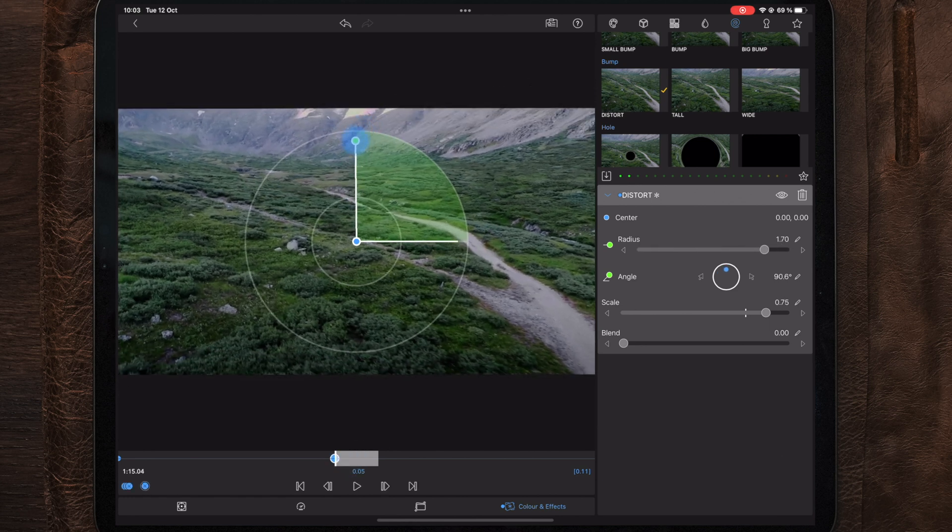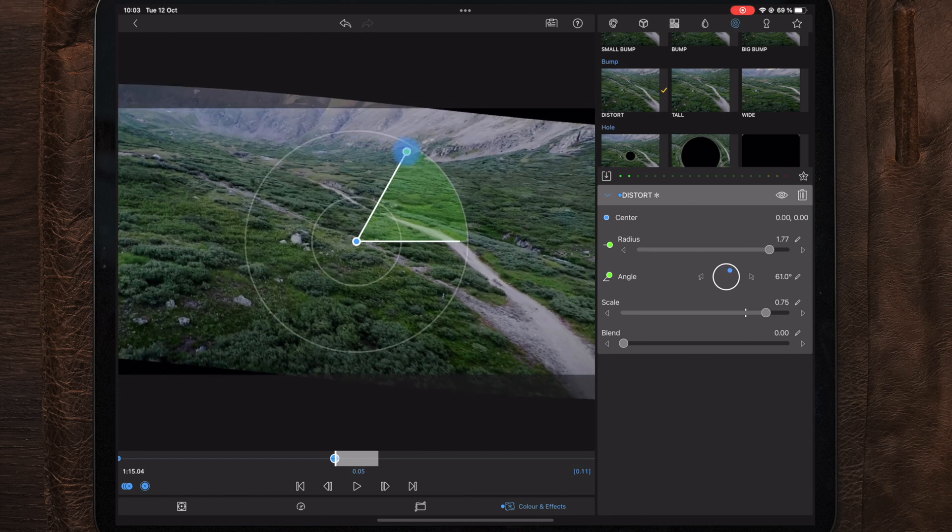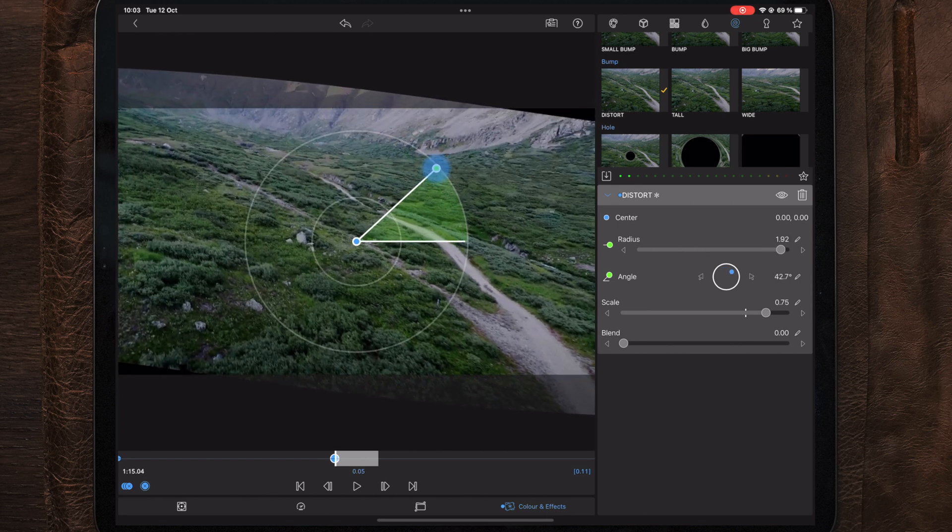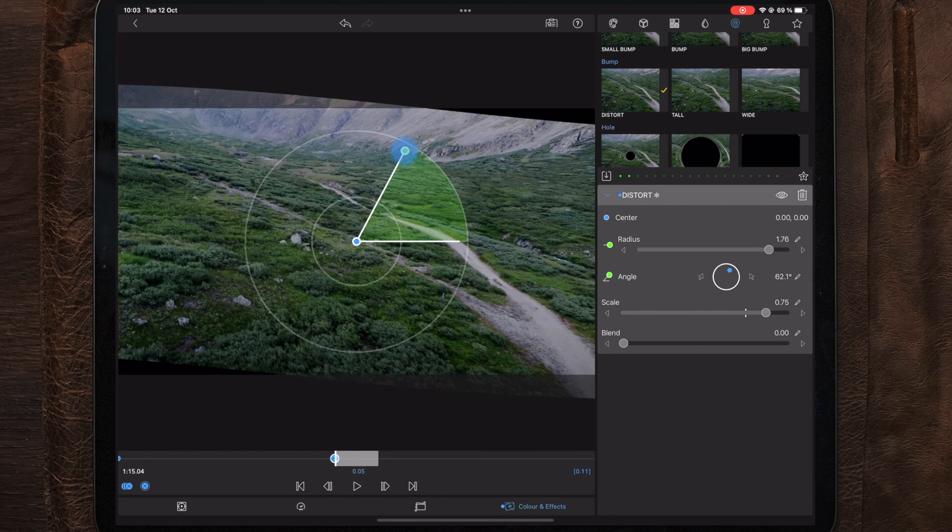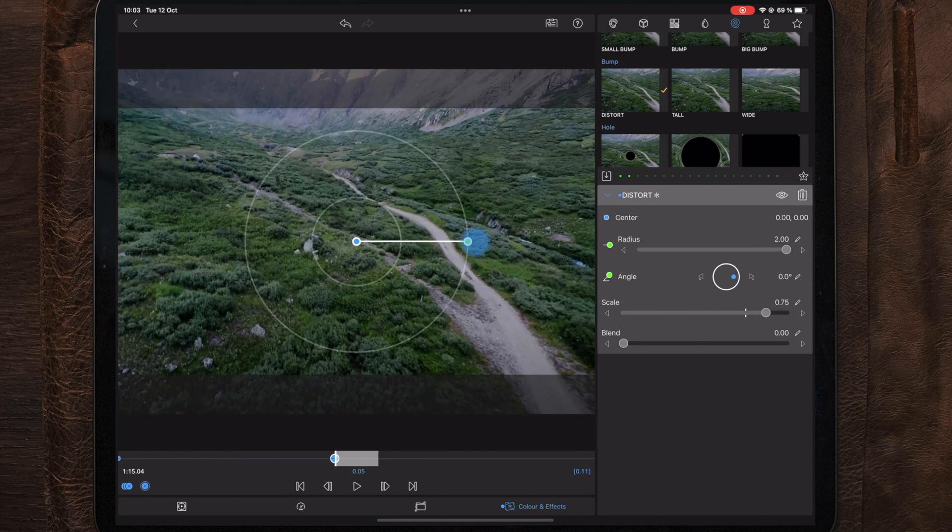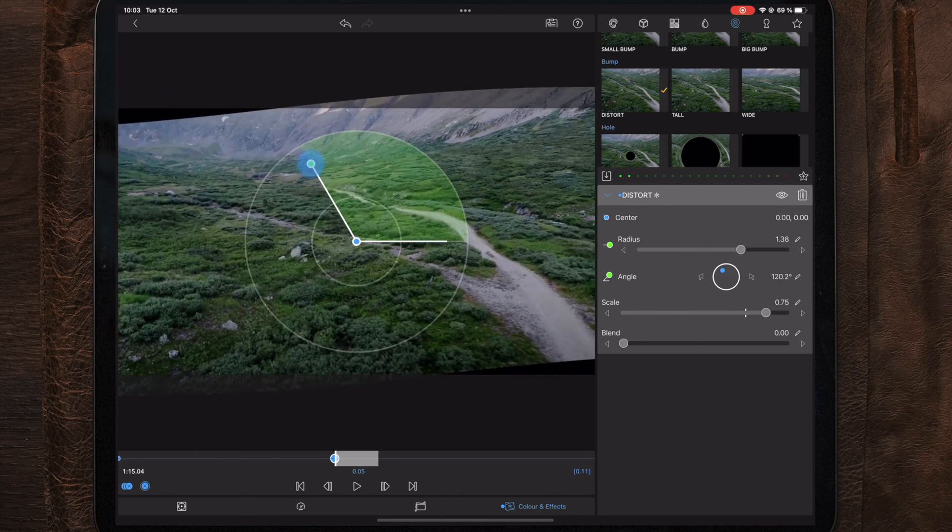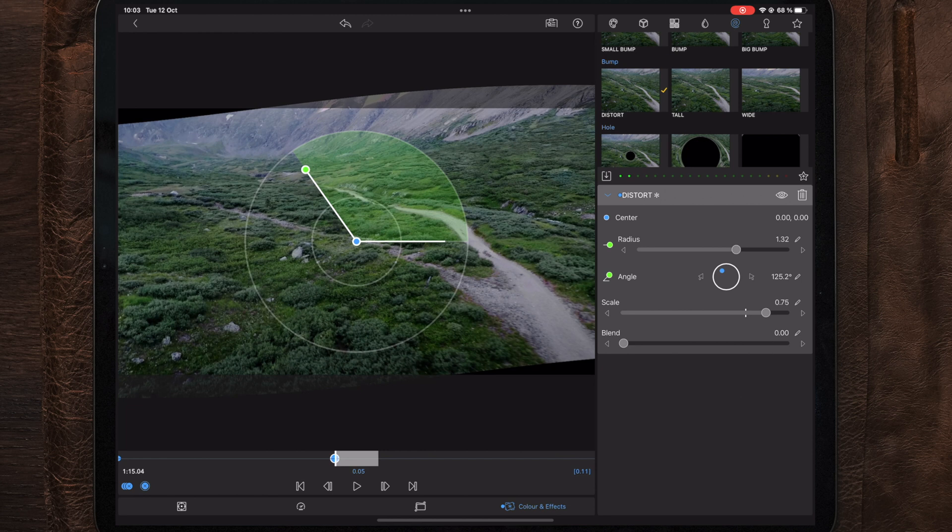Now you can play around with this and make your own unique type of style. This is just an example and there's many different ways of how you can create a wave transition or use the distort effect to create your own different transitions.